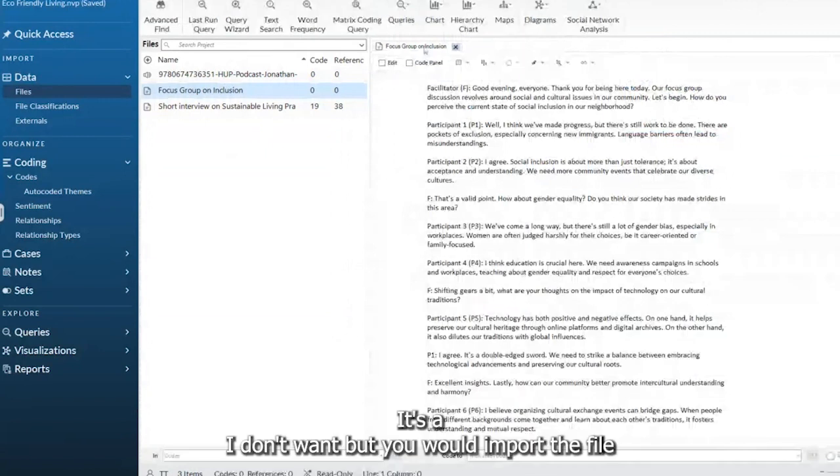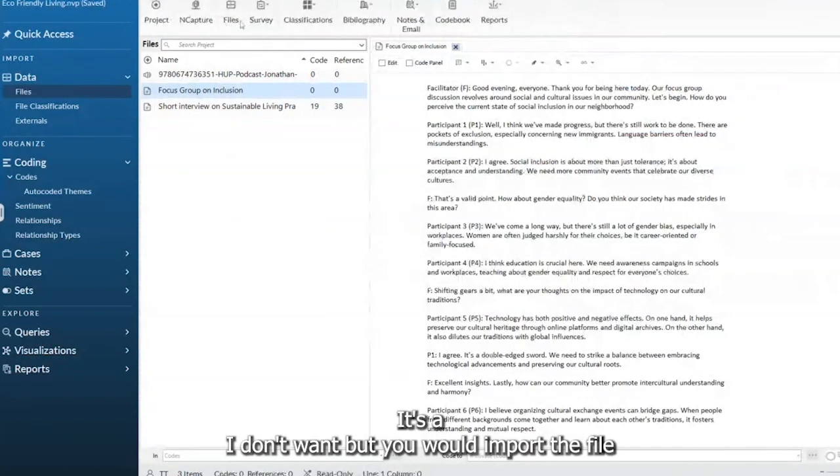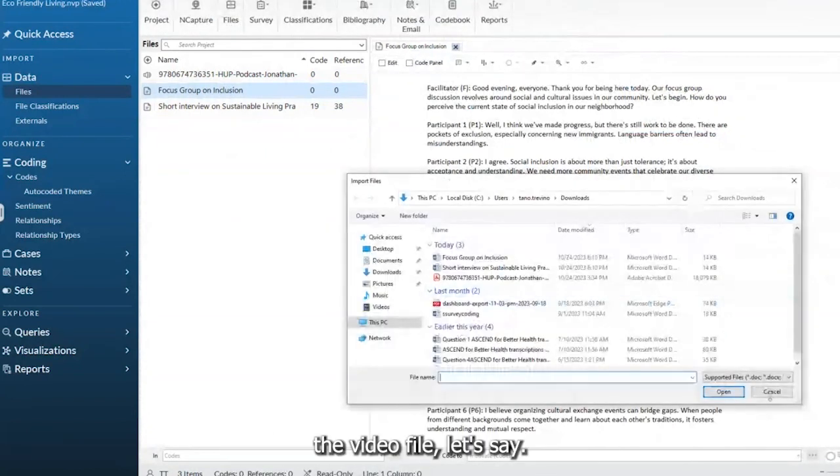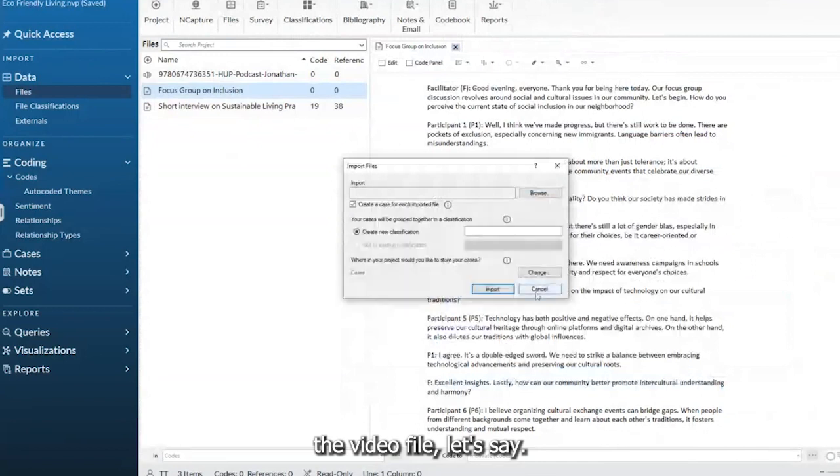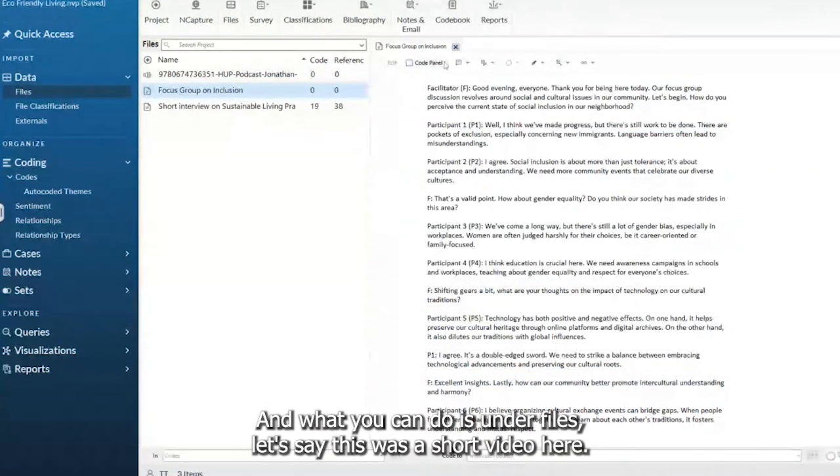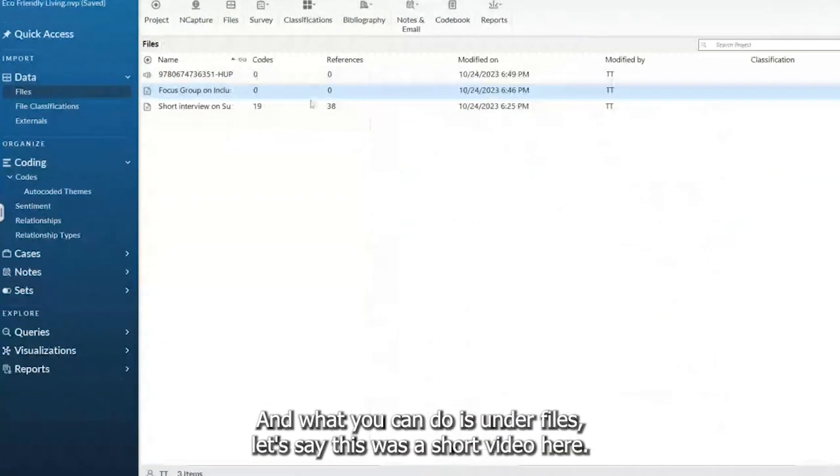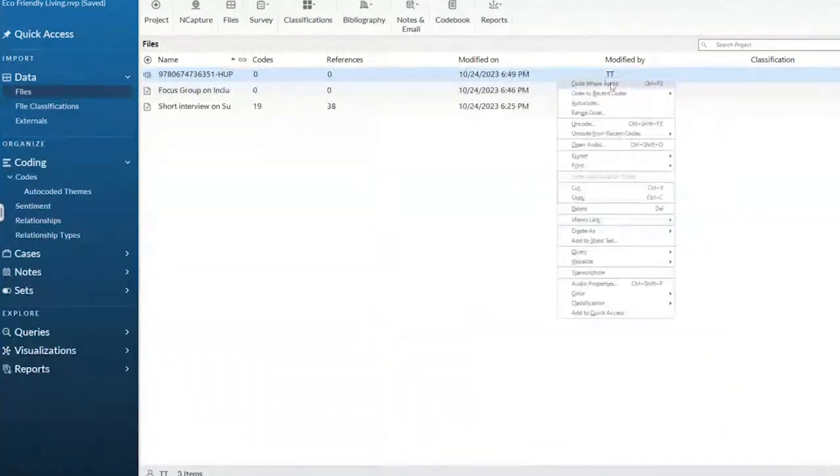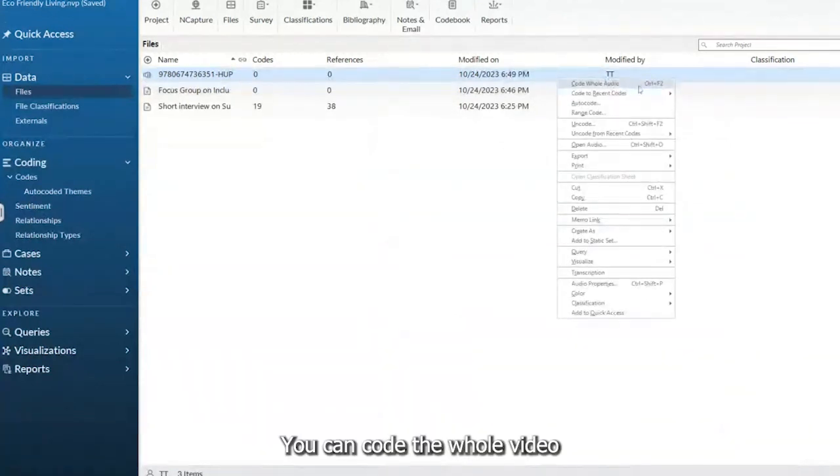But you would import the file, the video file, let's say. And what you can do is under Files, let's say this was a short video here, you can code the whole video.